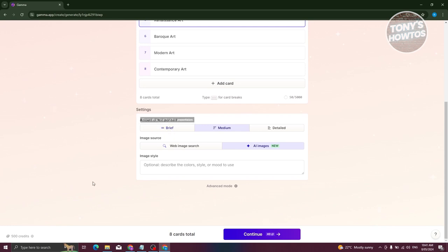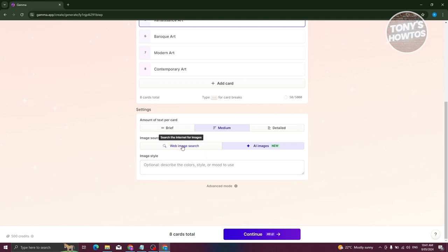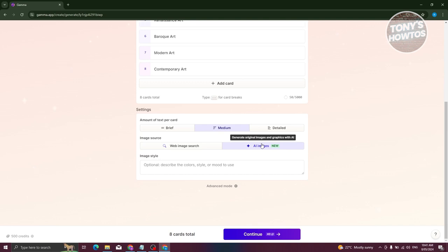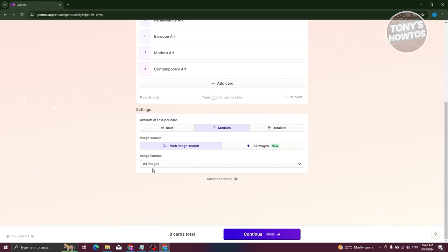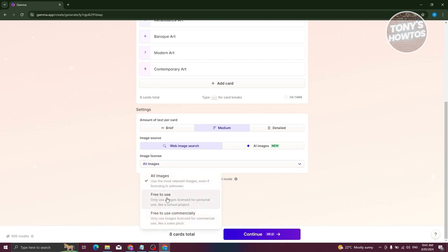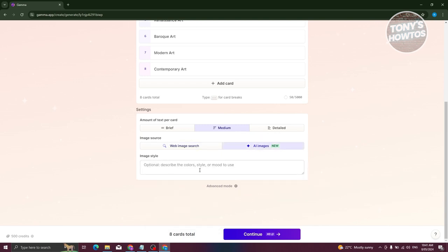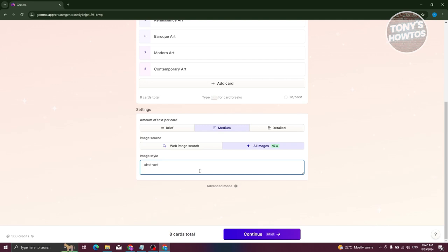You also have the settings here: brief, medium, or detail — indicating how much text you want to include in one card. We also have the image source: either web image search or the new AI images, which will generate original images and graphics with AI. You have the option to choose the image style. For web image search, you have free to use and free to use commercially. For AI images, you just need to describe what type or style the images should be — let's say abstract. When typing into AI platforms, it's recommended that you be as descriptive as possible, but we'll use 'abstract' as a general idea.